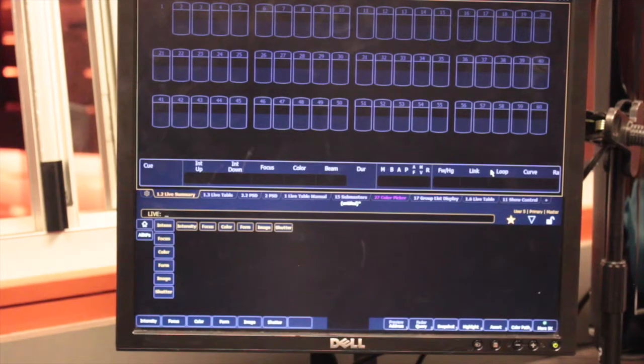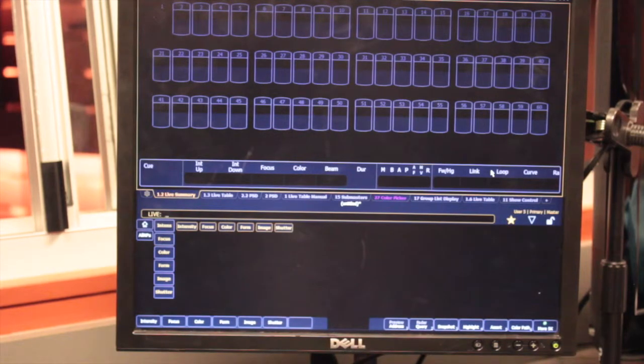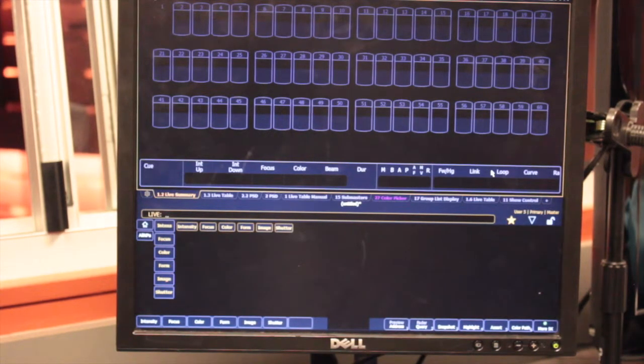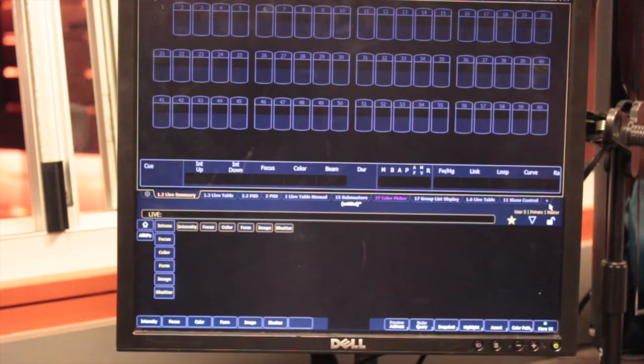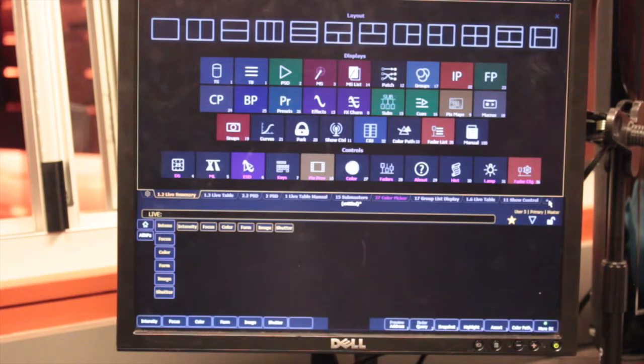Hi, my name's Adrian, and I'm going to teach you how to patch a Source 4 into the board. The first thing you want to do when you get on the board is open up the patch sheet. We're going to go down into the bottom right corner to this plus and click it. That should open up this.